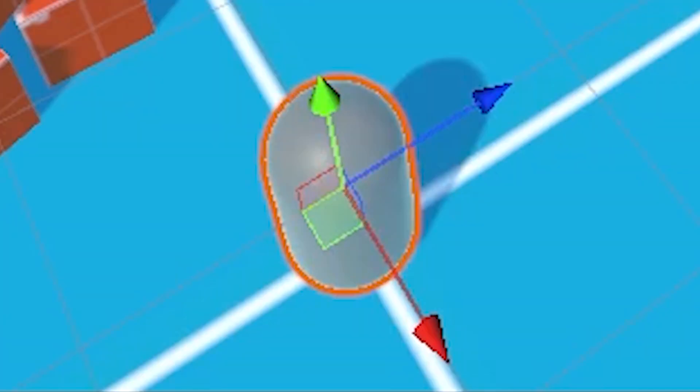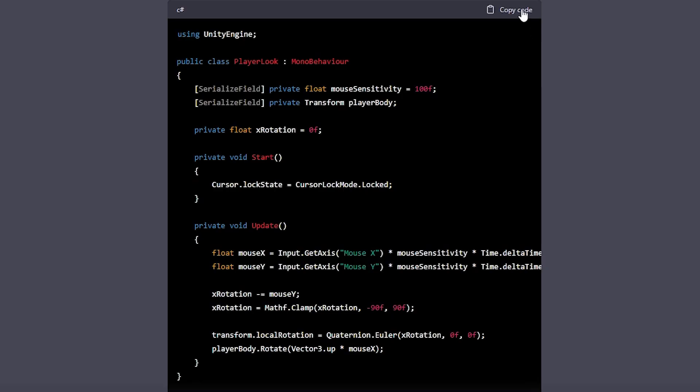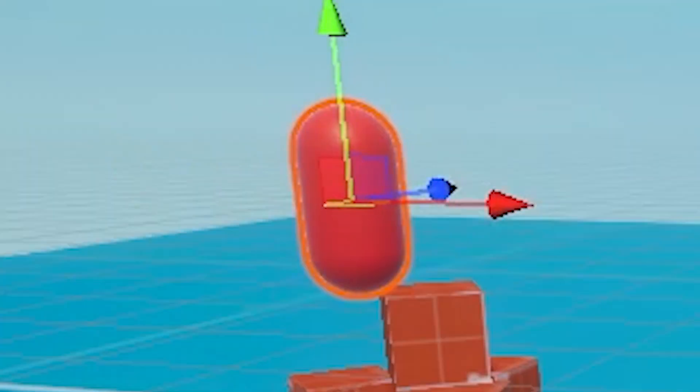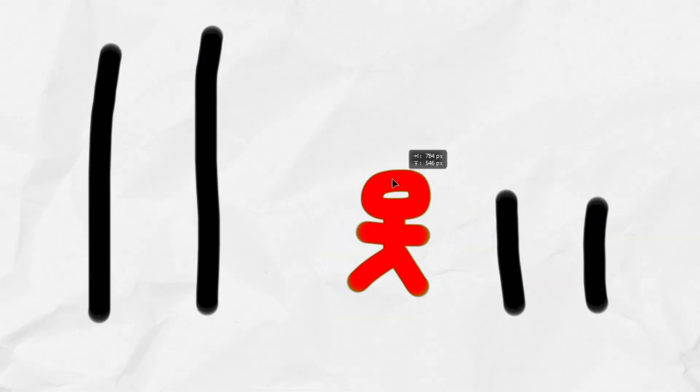I quickly made a test scene, grabbed some code, and you can now control this beam. Here's how the illusion will work: I'll make two tunnels, one long and one short. When the player walks inside the long tunnel, we seamlessly teleport the player to the short tunnel, and teleport the player back to the long tunnel when they exit to complete the illusion.